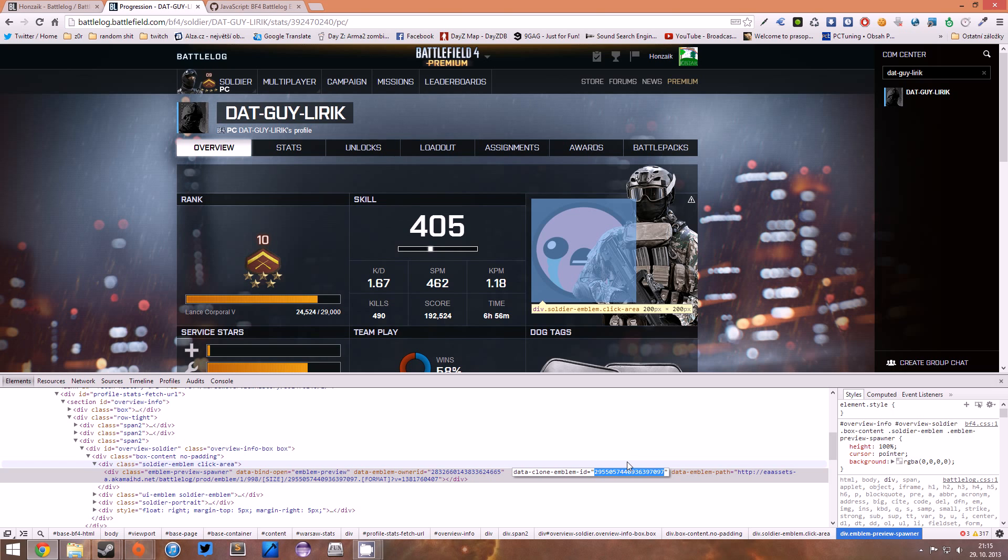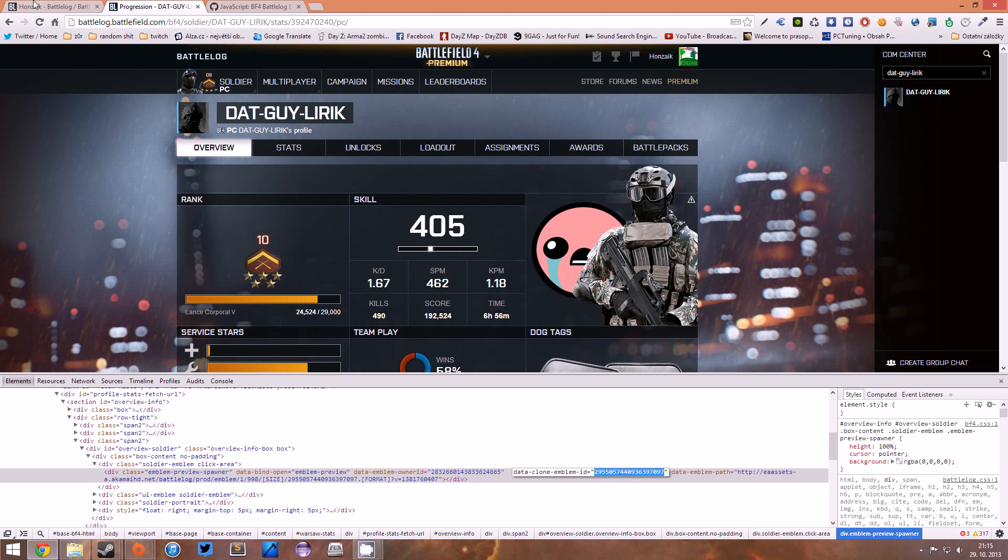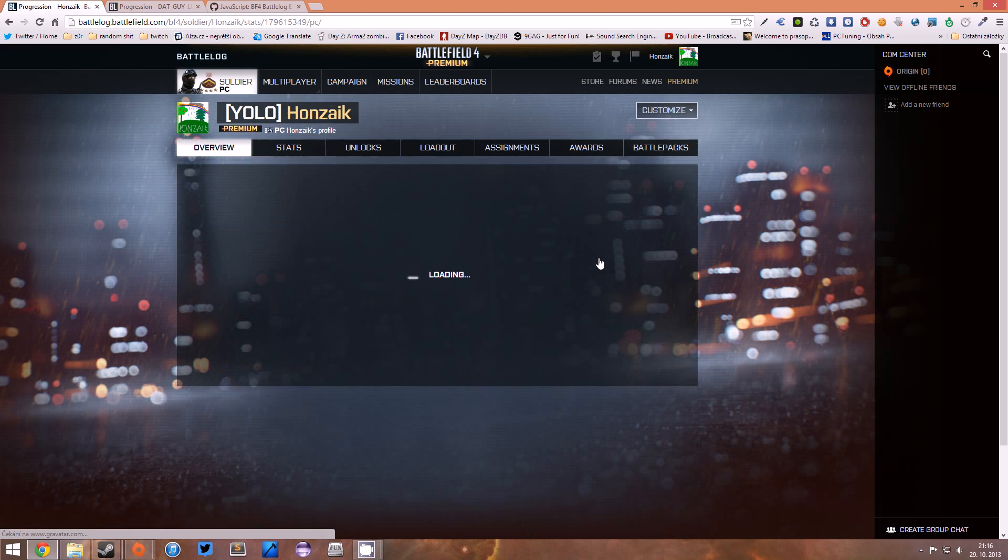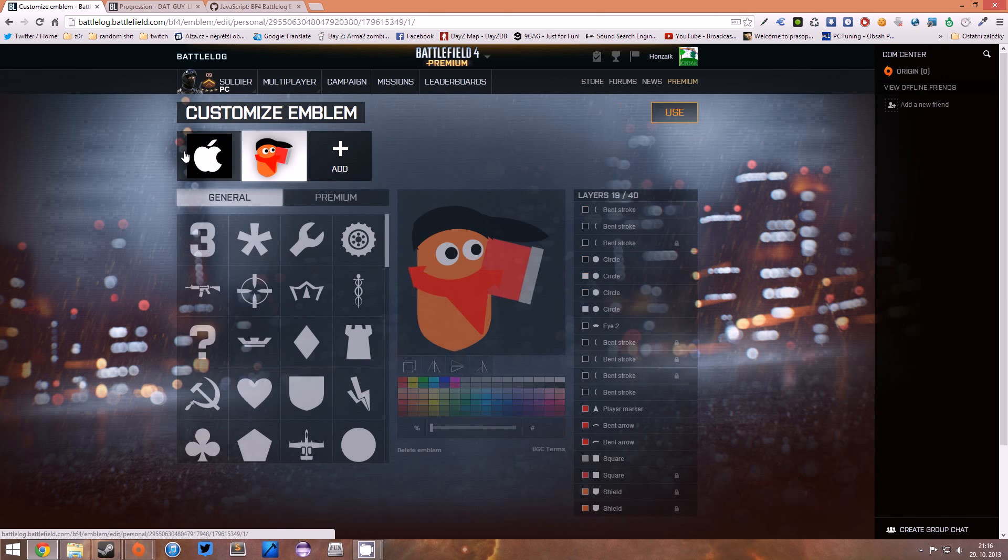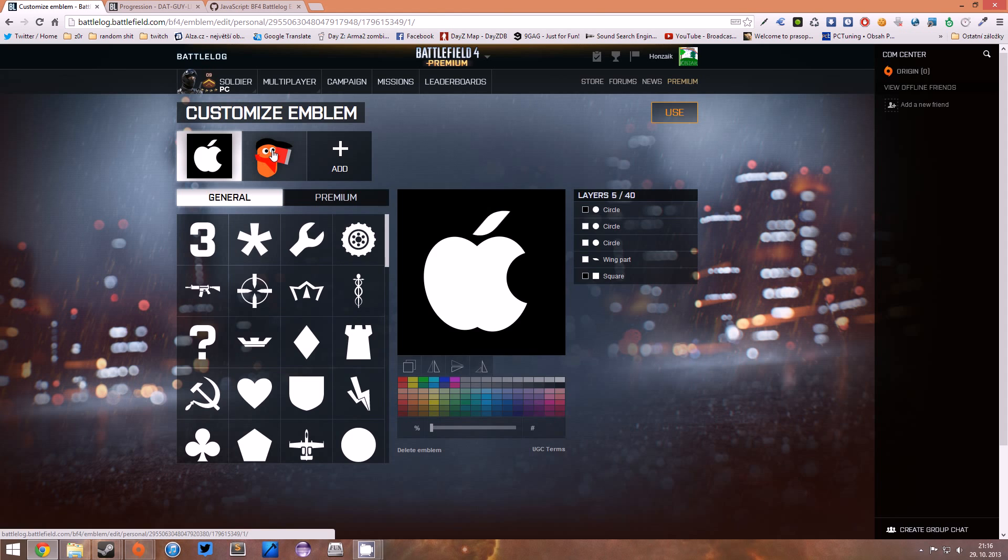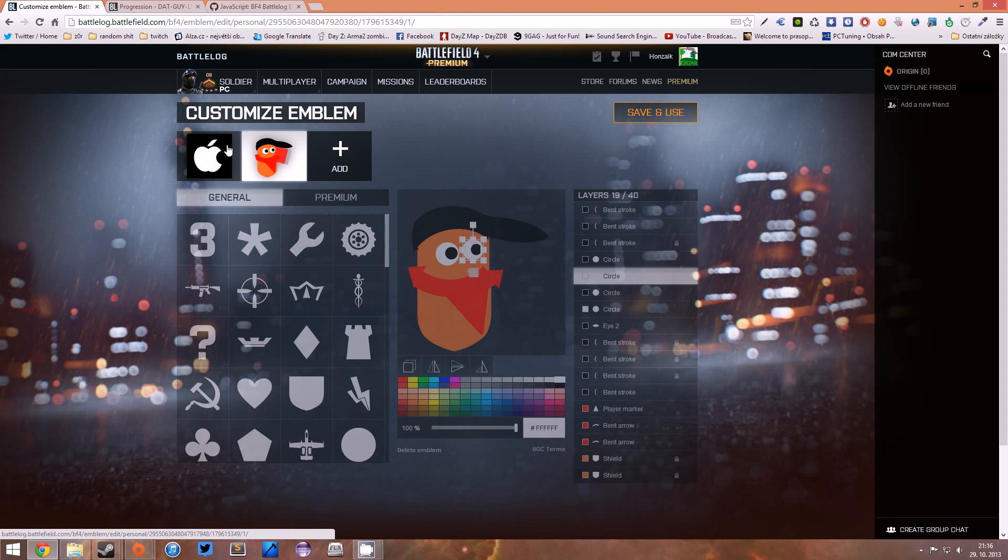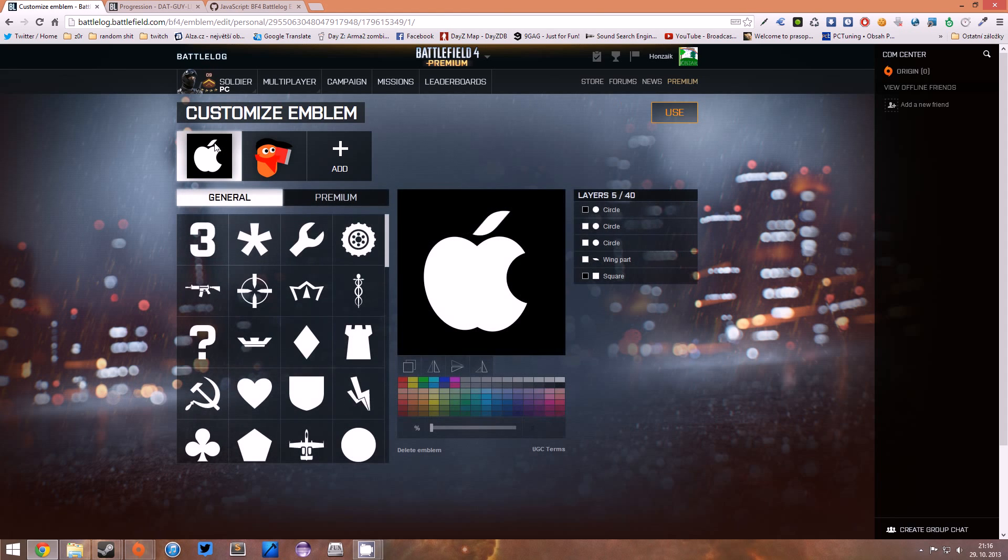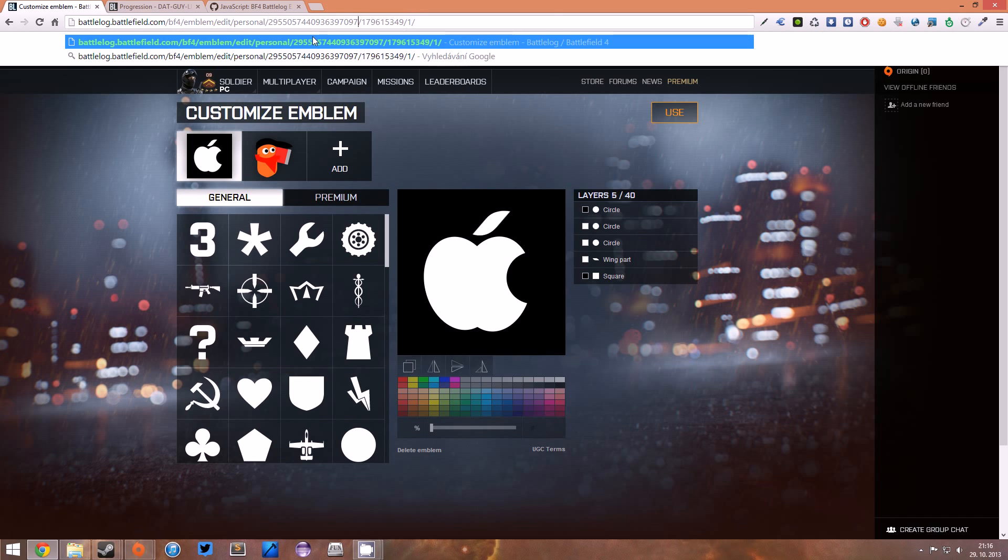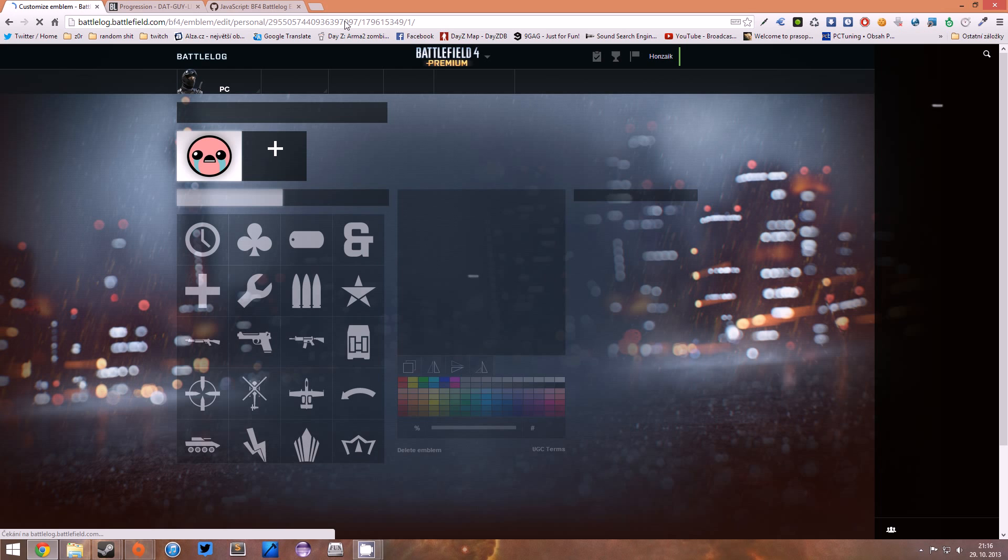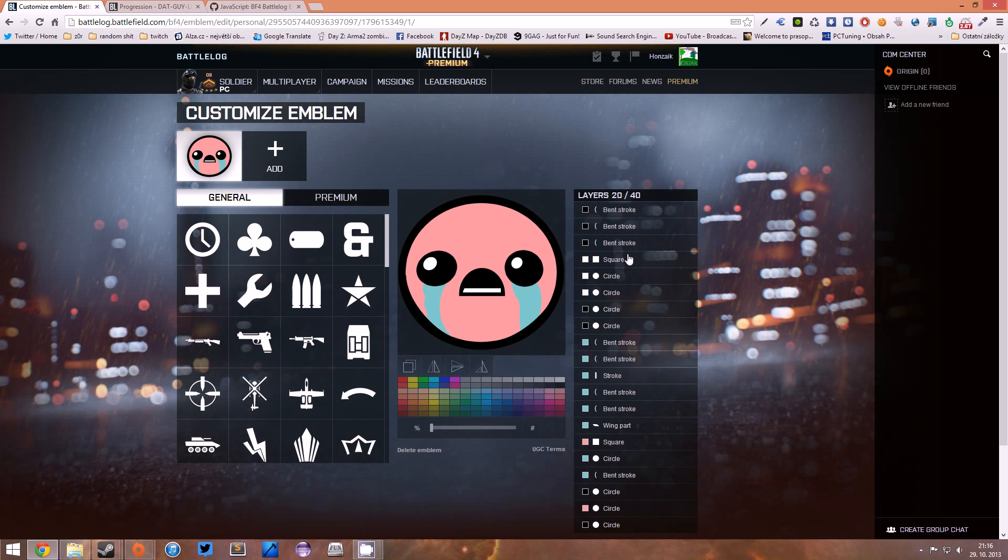You wanna head back to your profile, click Customize Emblem, and then you have to choose or click on your emblem. You have to have one previously created. You wanna replace this number in the URL and hit Enter, and now we have the raw data of the emblem over here.